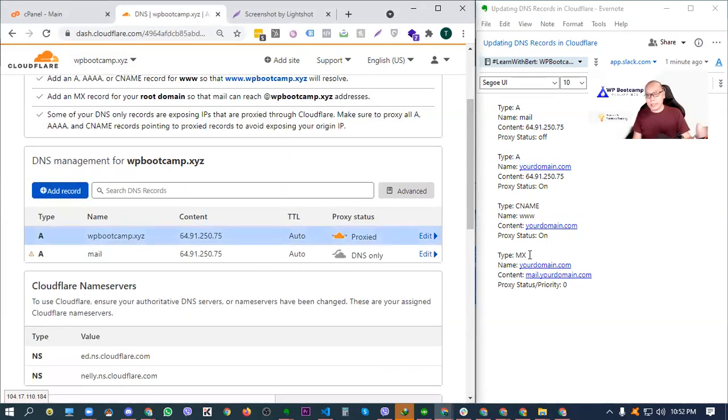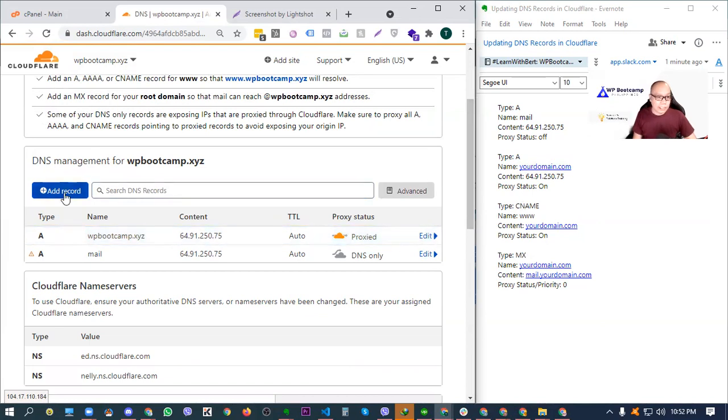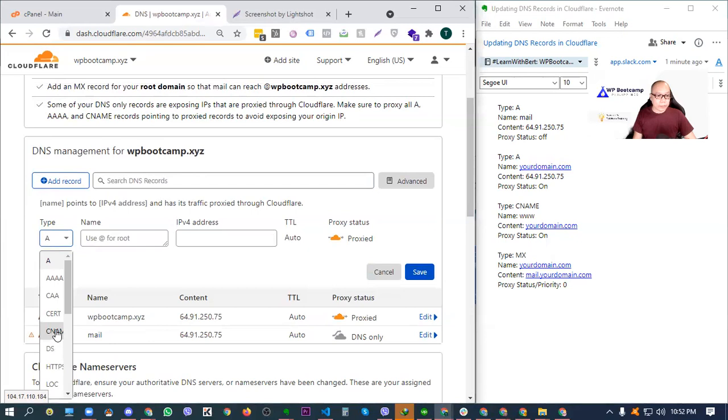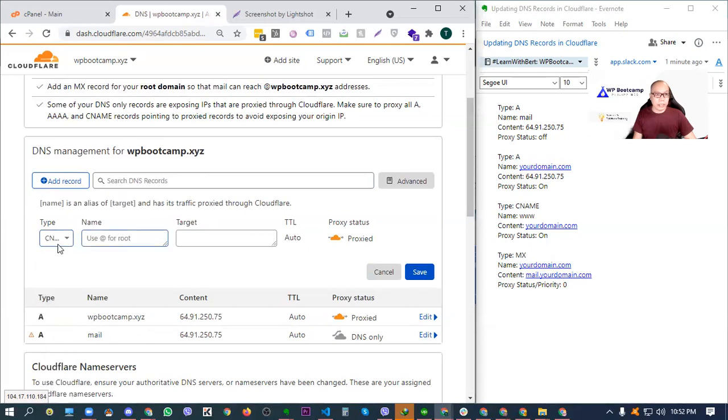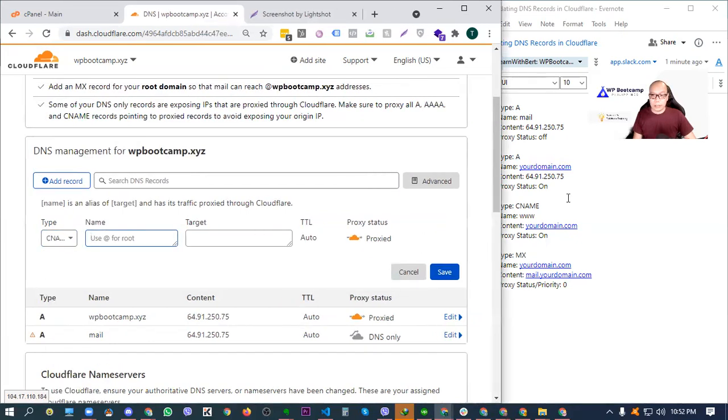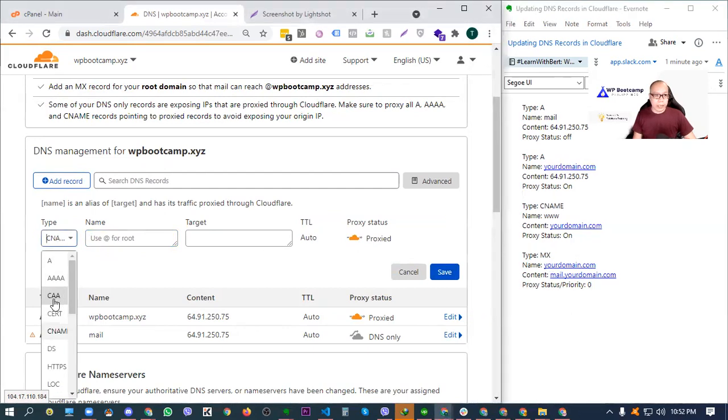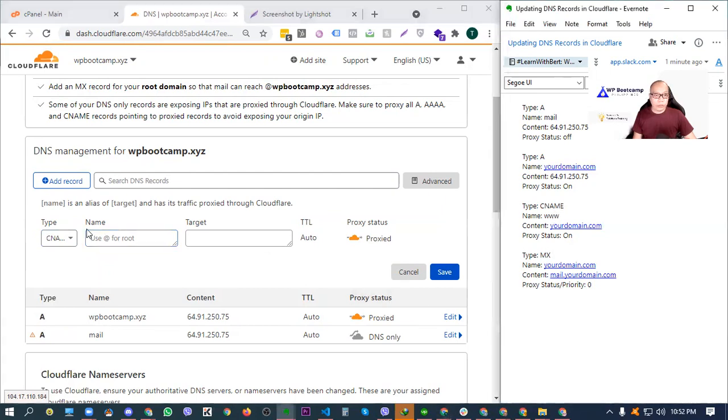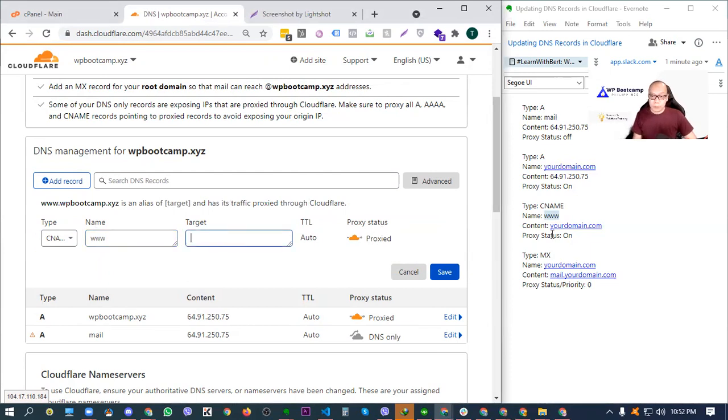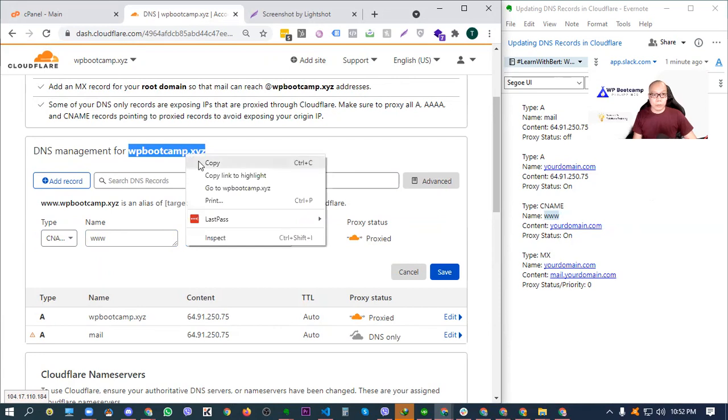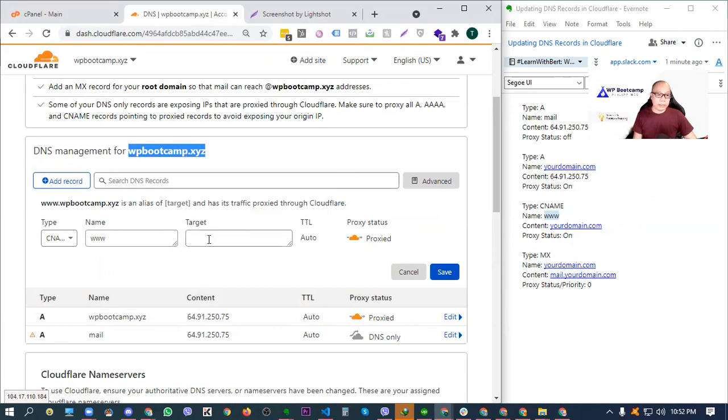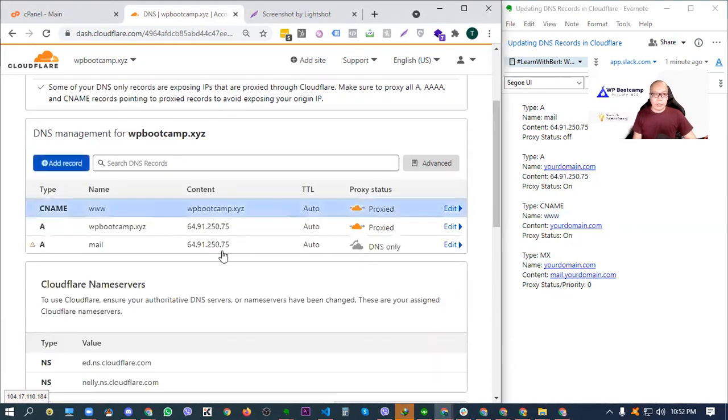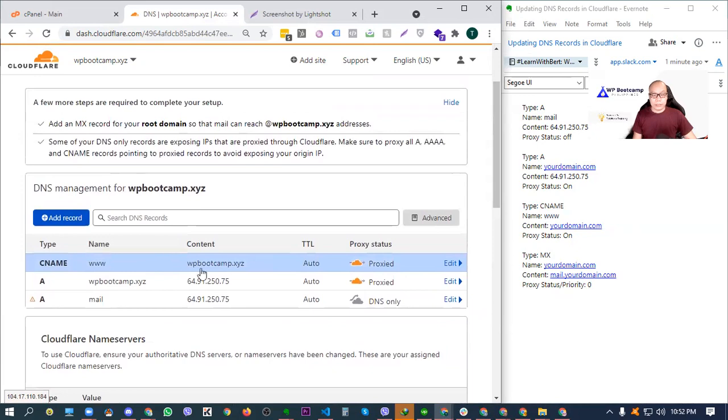Once you have that saved, move to the next record, which is CNAME. So just click add record again. Tapos, CNAME. Select nyo yung CNAME dyan. Naka-CNAME yan. Now, yung name nyo naman is www. Copy nyo lang. Or type nyo ng www. Tapos, yung content nya, yung target is yourdomain.com. So again, the domain for our test website is wpbootcamp.xyz. Paste lang natin dyan. For the proxy status naman, naka-on siya. So just save.